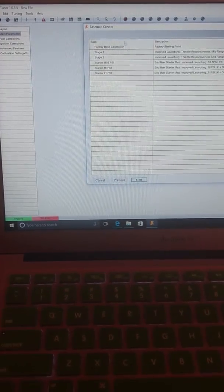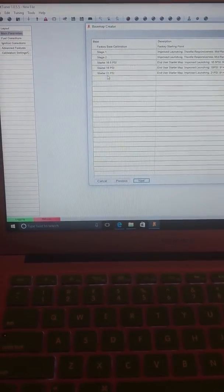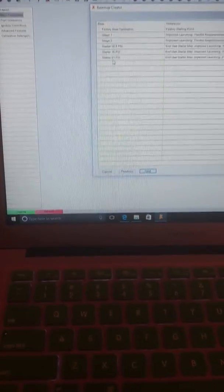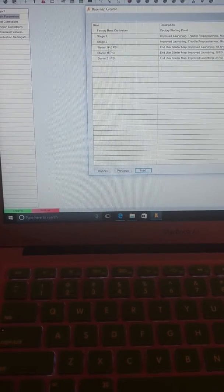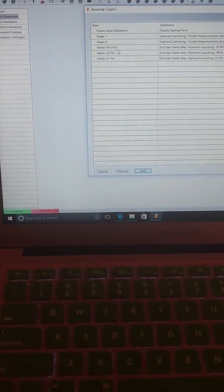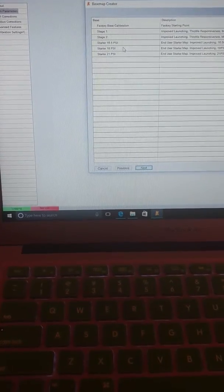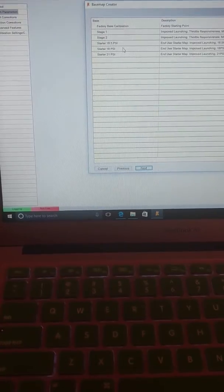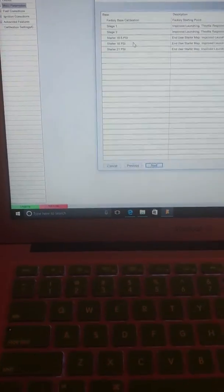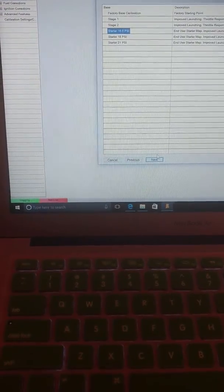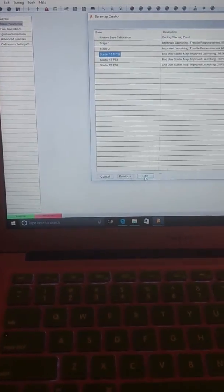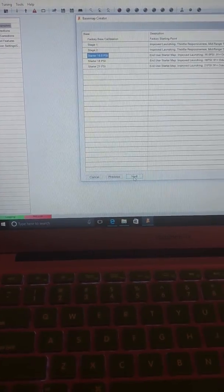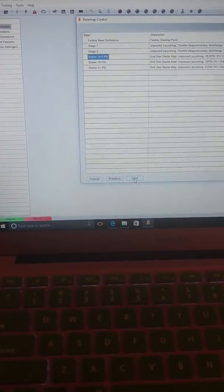And then you'll have these maps to choose from or these tunes to choose from. You've got Stage 1, Stage 2, Starter, 16.5 PSI. These are end-user maps which allow you to make quick little adjustments, pretty much for beginners. So you hit Next.